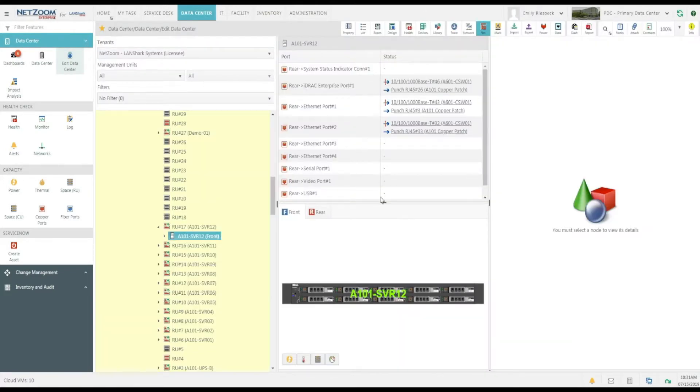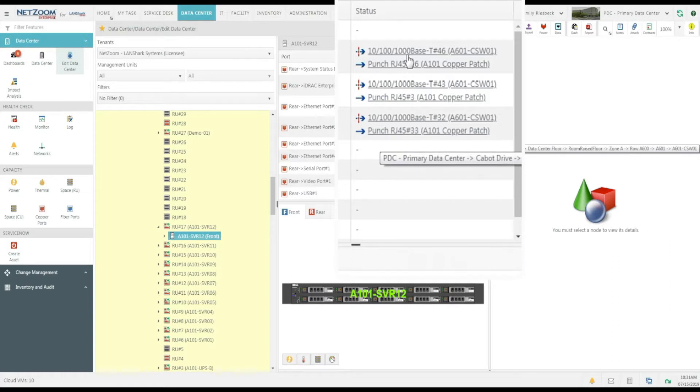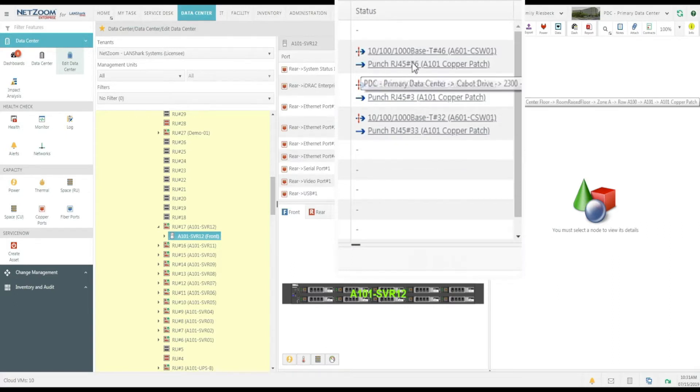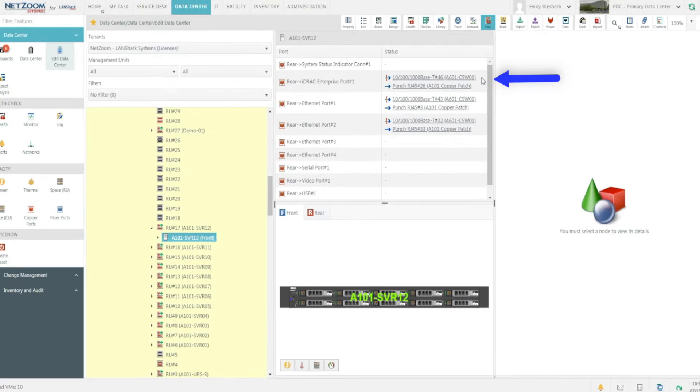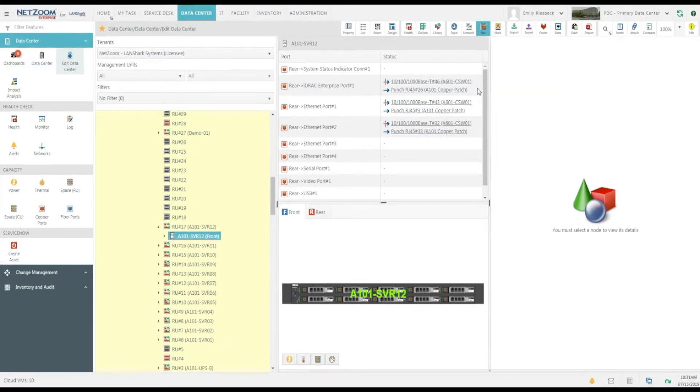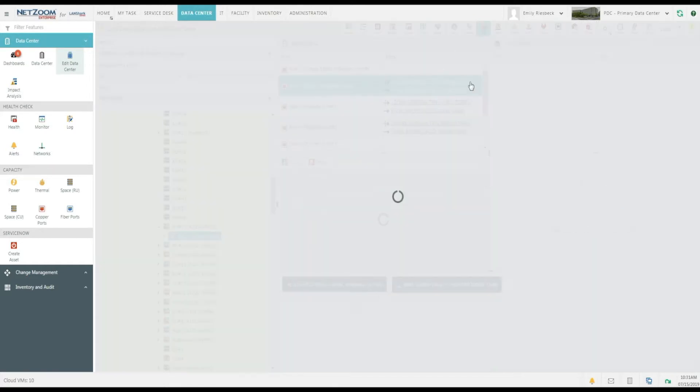As you can see, it looks like this device has several connections to patch panels and other devices. Now, when we look at this port, it appears to have two connections. This is because that particular device is routed through a patch panel. If we click this top connection with a red line through it, the Navigation tool will bypass the patch panel and take us to the destination device.